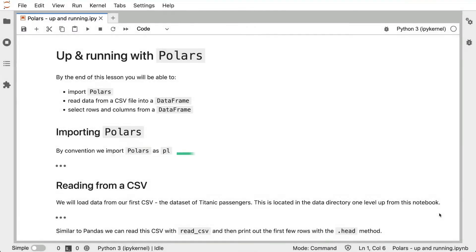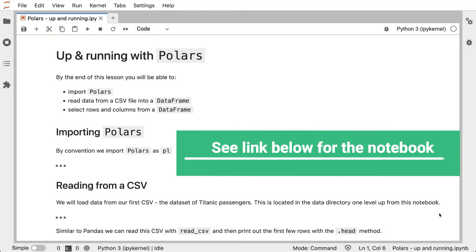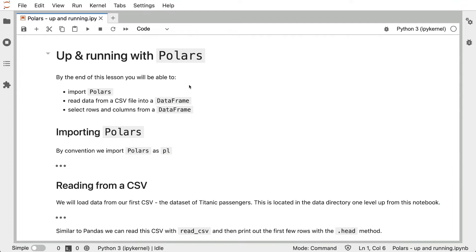This lecture is up and running with Polars. By the end of this lesson, you will be able to import Polars, read data from a CSV file into a DataFrame, and select rows and columns from a DataFrame.